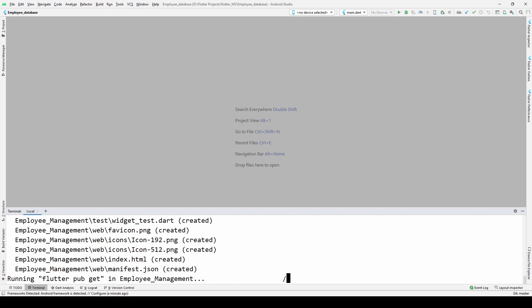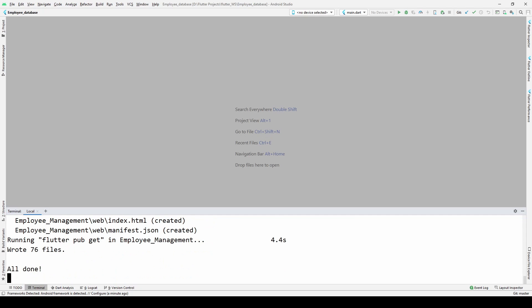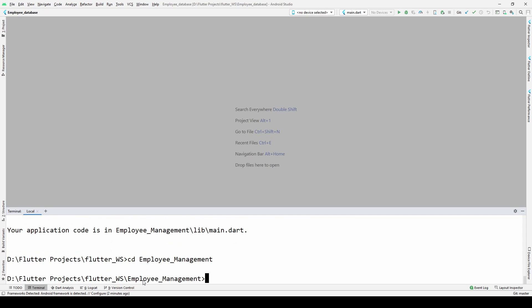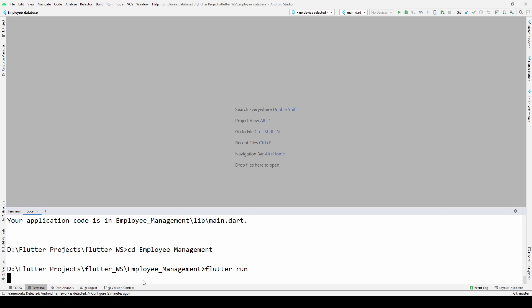Let's create the project — fresh project. Run: flutter create employee_management and hit enter. The project is created and the boilerplate code is ready. Let's cd into that folder where the project is created and then try to run the project.